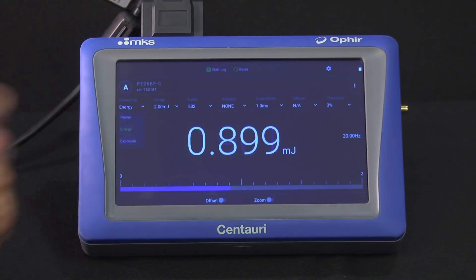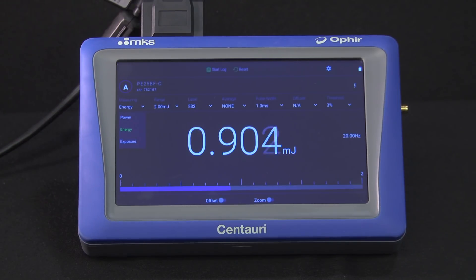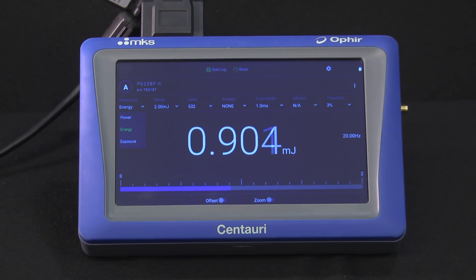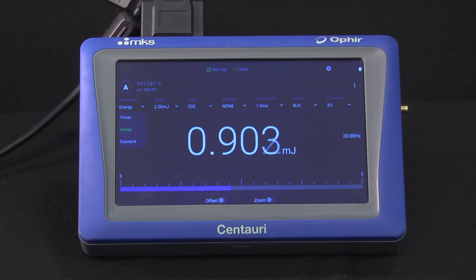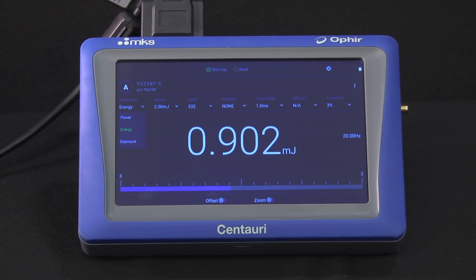Here we set the measurement type. For any beam whose energy per pulse the pyro sensor can measure, it can also measure the beam's average power. Exposure measures the total accumulated energy over the user-controlled duration of the measurement.